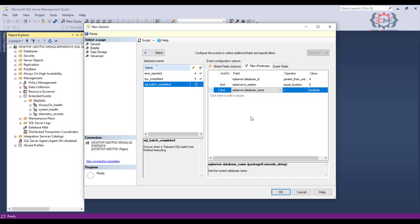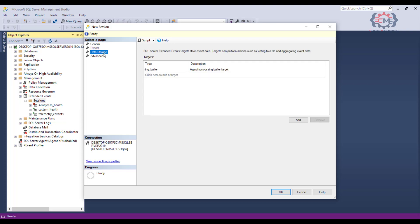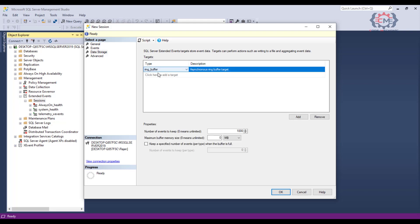And that is where we are going to store the data that we capture as part of this extended event session trace. We configure that on the data storage page so I will click over there and you can see by default the storage is of type ring buffer and what this is is an in-memory data structure that acts like a queue. In this case you see we will keep just the last 1000 items. We could use this but what you probably really want to do is to process this data you capture to a file.